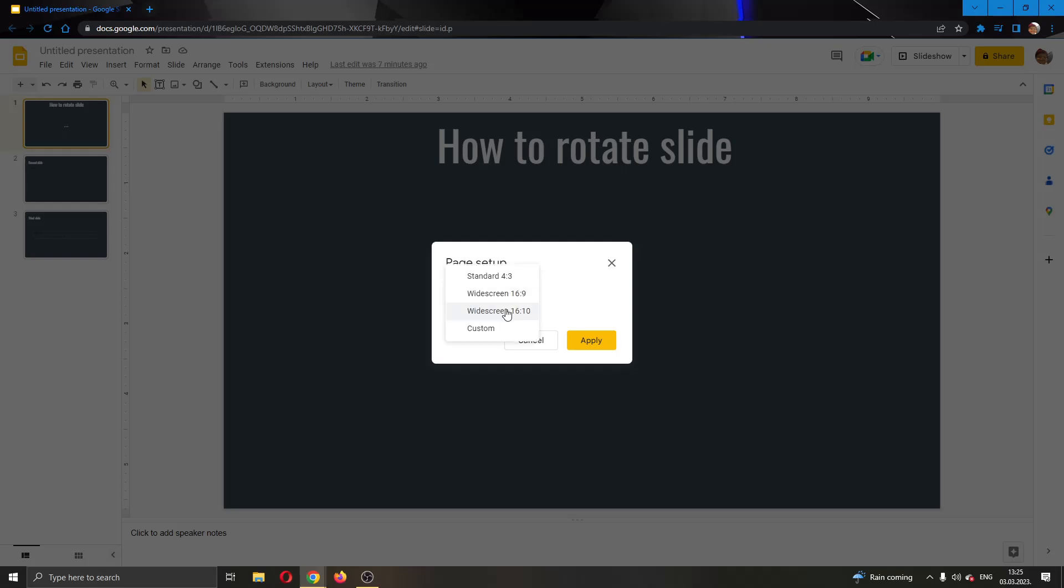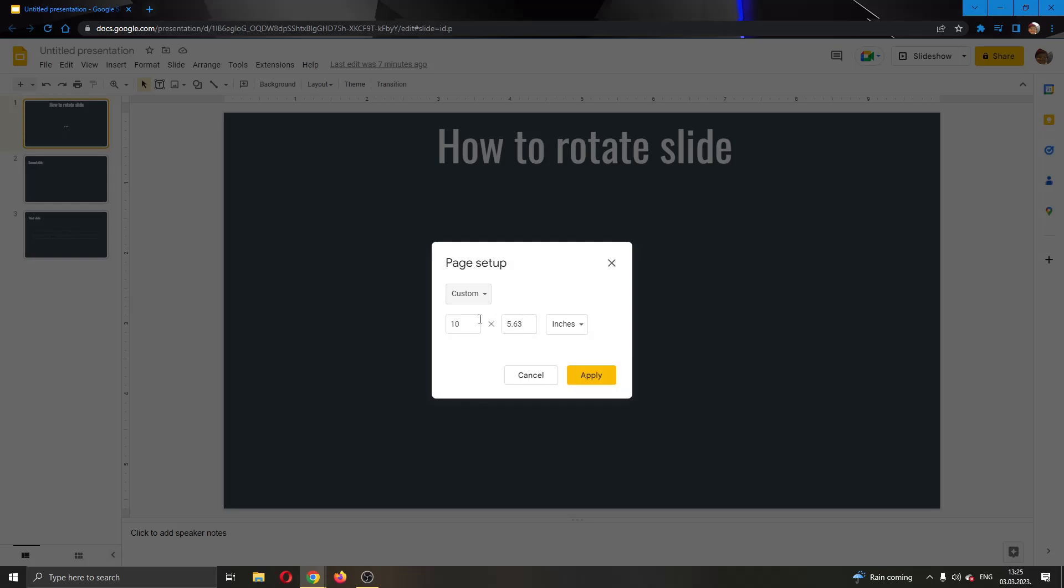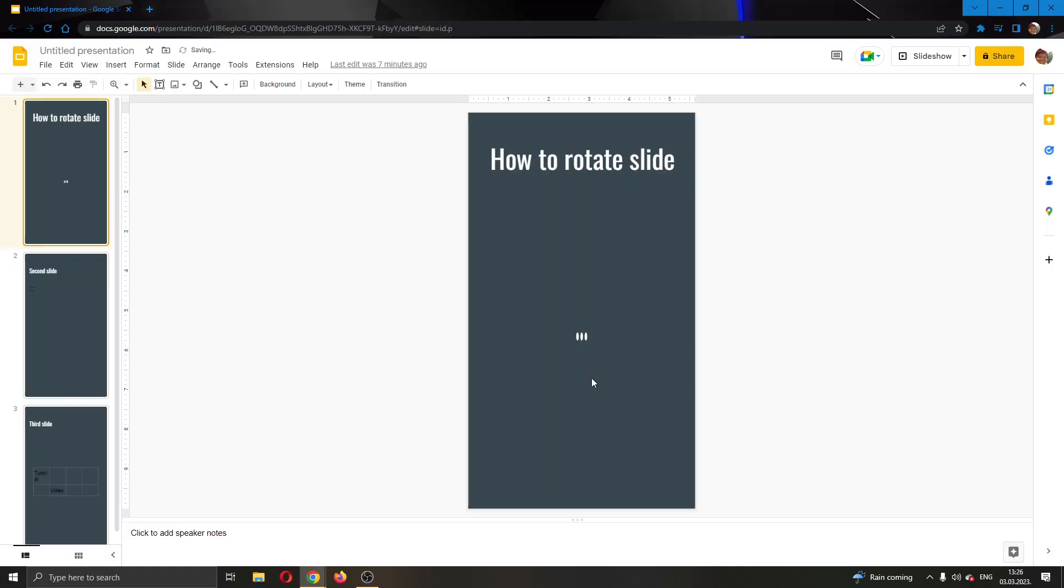Select the Custom option. As you're selecting custom, you can see it's currently 10 by 5 inches. To turn this vertical, swap these values. Put 5 in the first field and 10 in the second, then apply it.